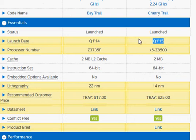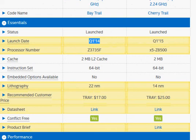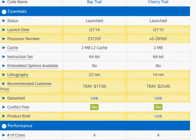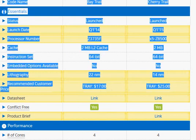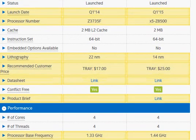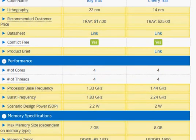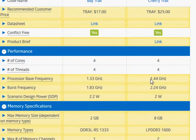Looking at these processors, we have a slight bump in the price from $17 to $25, but the basic difference is the clock frequency. We see 1.33 GHz versus 1.44 GHz, making it about 10% or so faster.